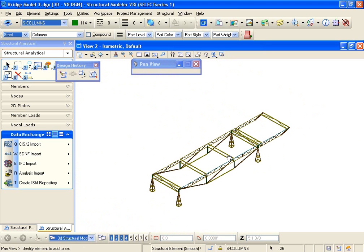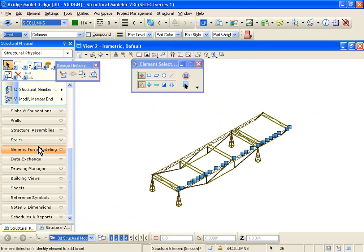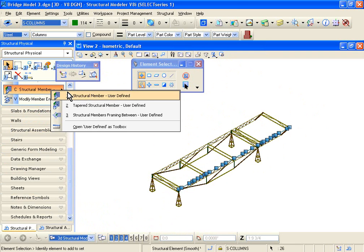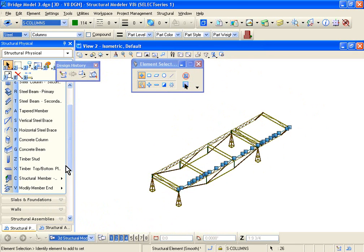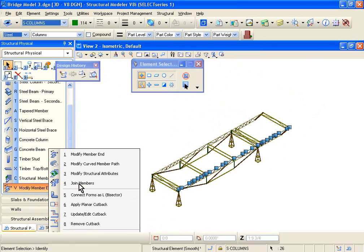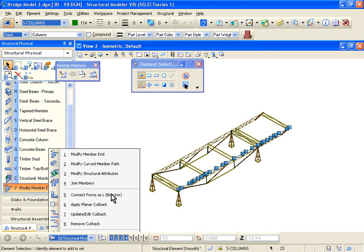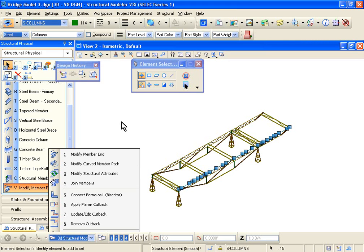there's an option on the left-hand side under Structural Physical, and Structural, sorry, you just go up, Modify Member, and you just say Join Members. What it does is it basically forms a physical member out of what you've selected, and once that's merged into one physical member, you can basically offset it if you want.